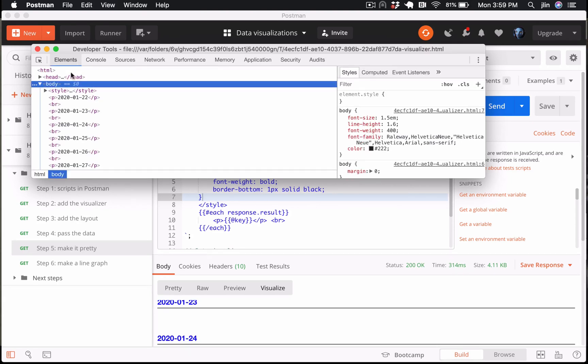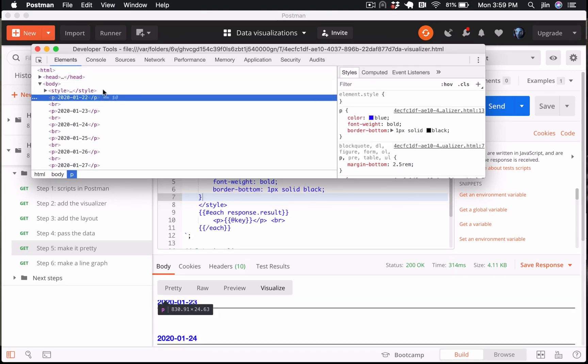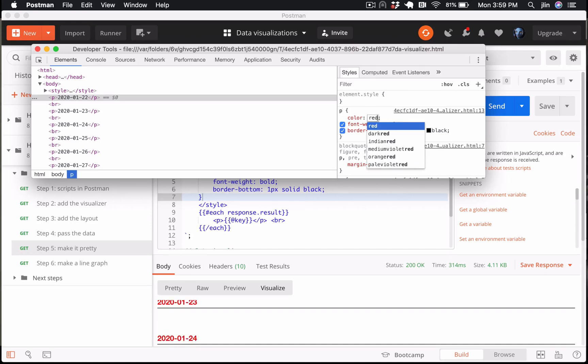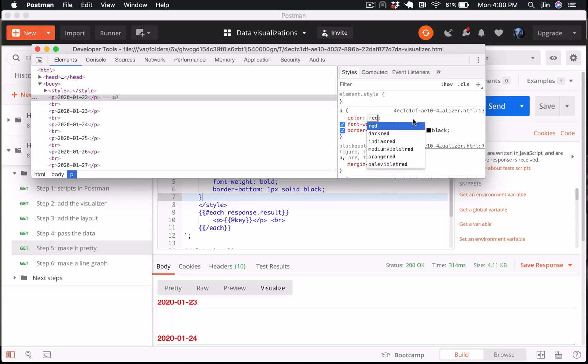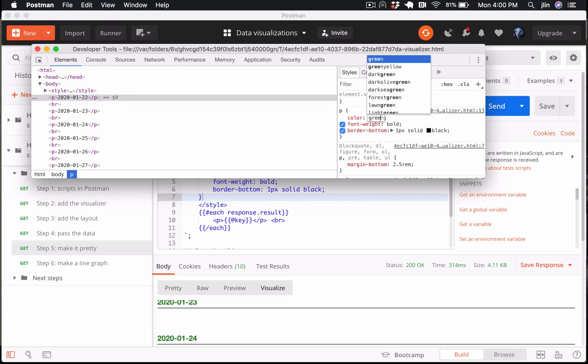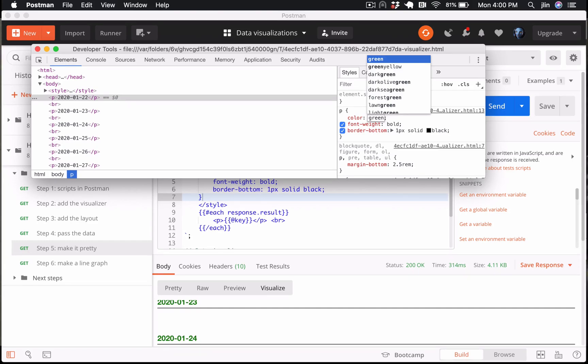Under the elements tab of the DevTools, select an HTML element, and update the CSS under styles to see real-time updates to our HTML. Neat. Let's try adding more JavaScript next.